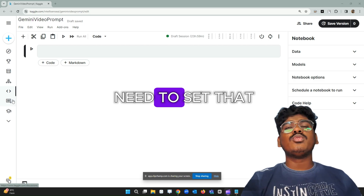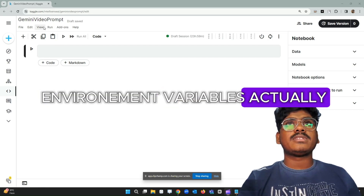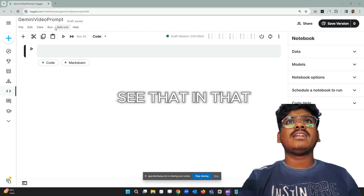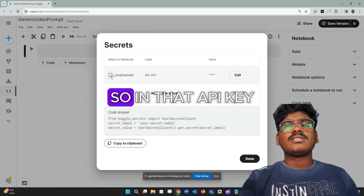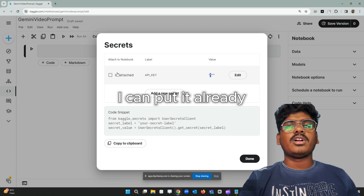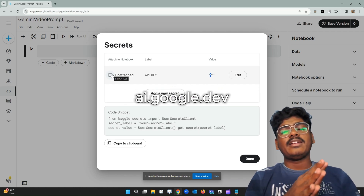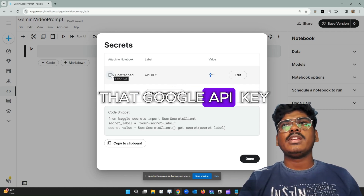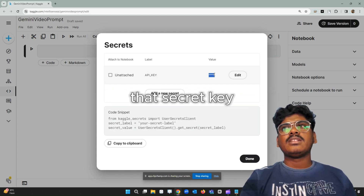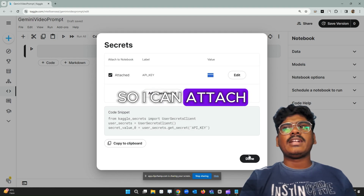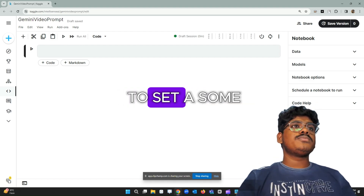Before we start with the video prompt part, I need to first set the Google Gemini API key in the environment variables. In the add-ons section there's a Secrets option — I already have a key put in there. You can get that API key from ai.google.dev. After getting the API key, you add a new secret key, put the API key in, attach it, and you're done.